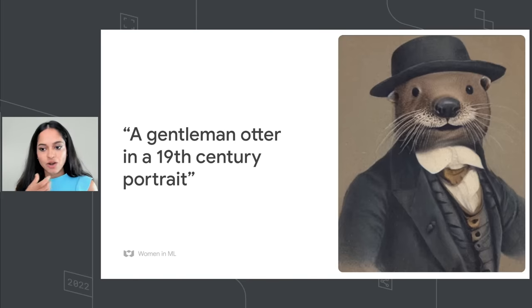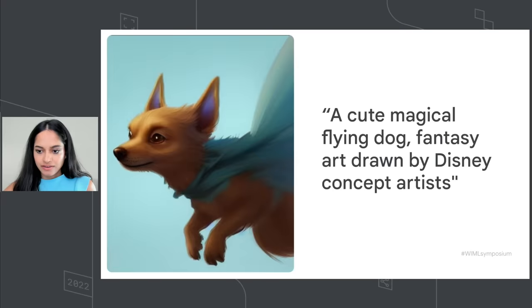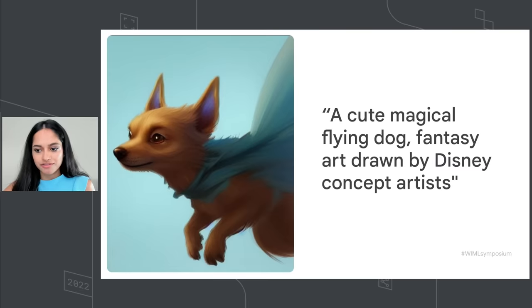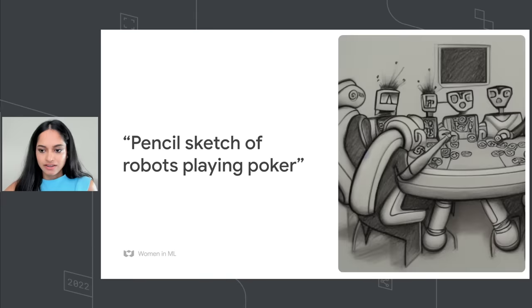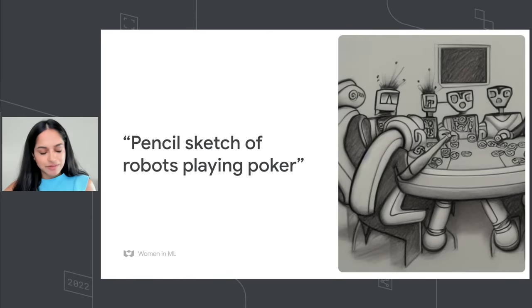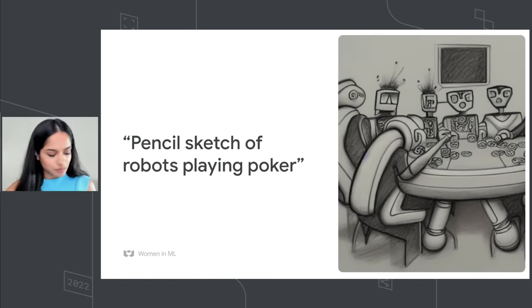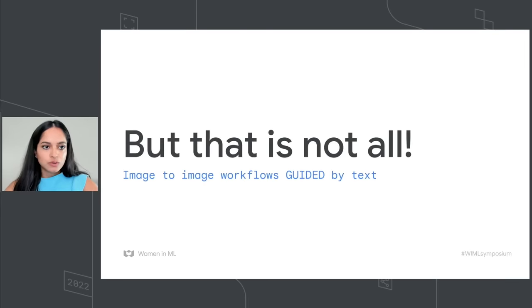This is a gentleman author in a 19th-century portrait. This is a cute magical flying dog fantasy art drawn by Disney concept artists. This is a pencil sketch of robots playing poker. You can even see the poker chips in there. So this is pretty cool, but that's not all.